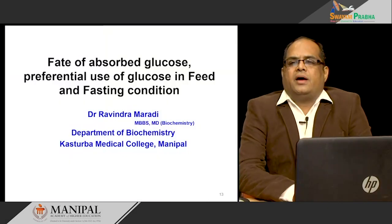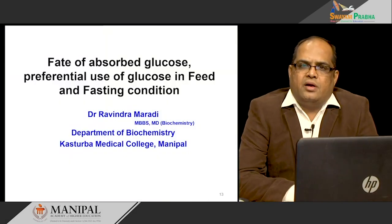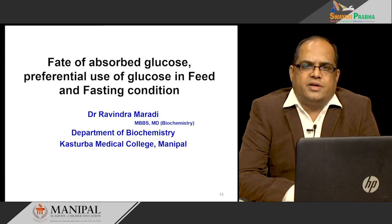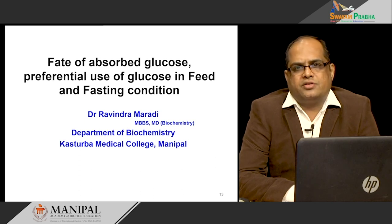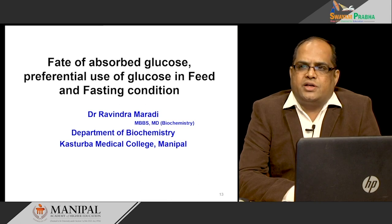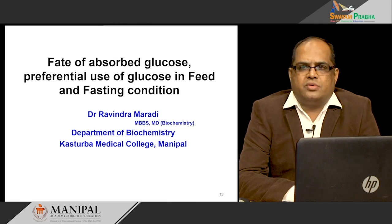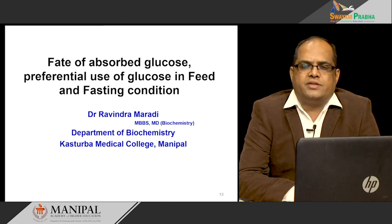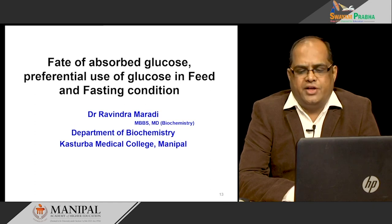Hi everybody. This is Dr. Ravindra Maradi, Associate Professor in the Department of Biochemistry, Kasturba Medical College, Manipal. In this lecture, I will be talking about the fate of absorbed glucose and its preferential use in fed and fasting conditions.